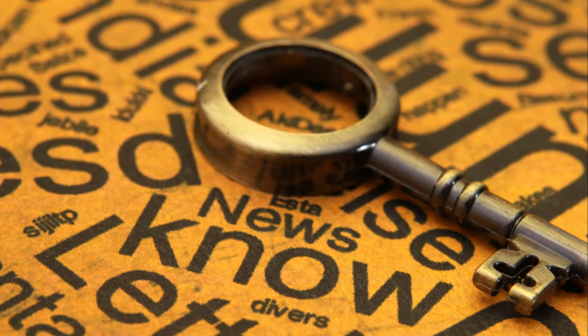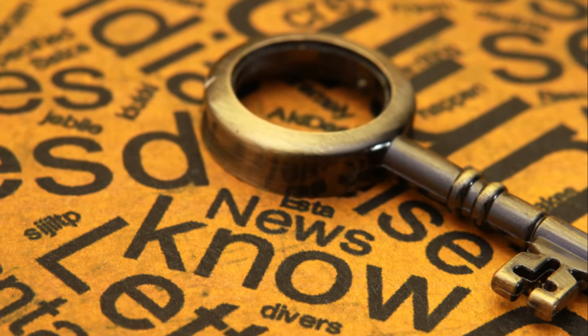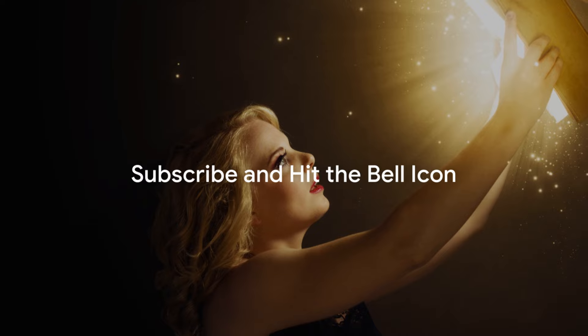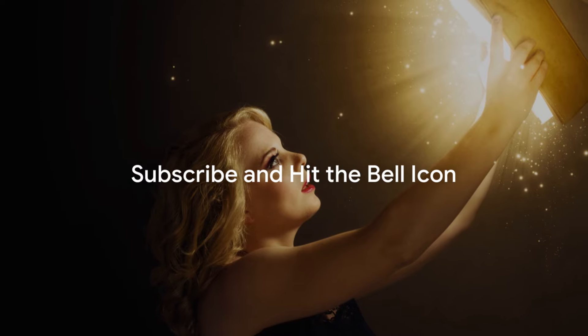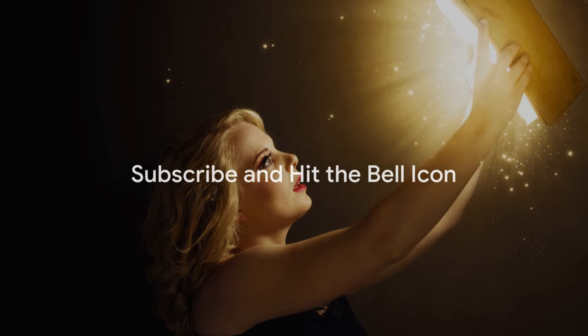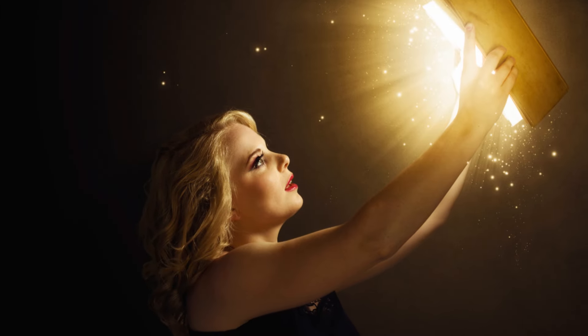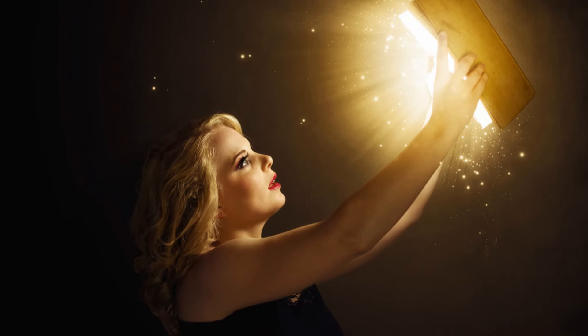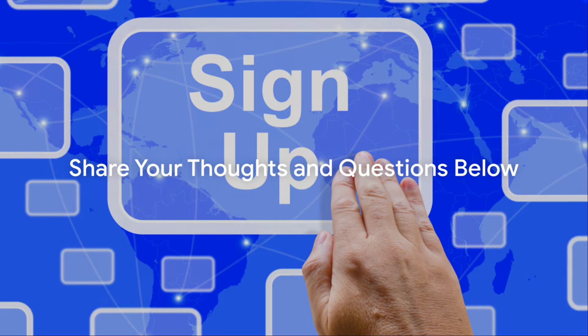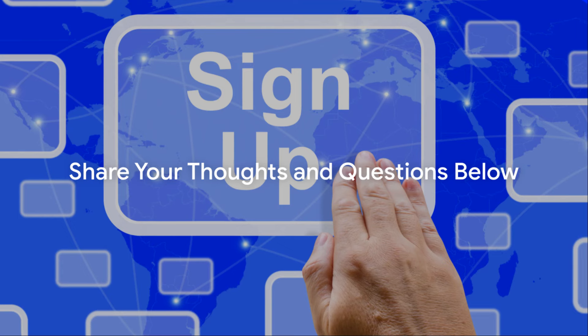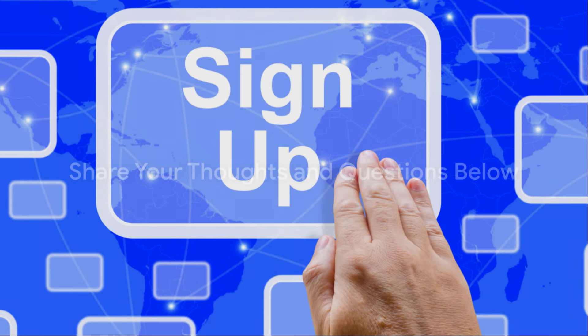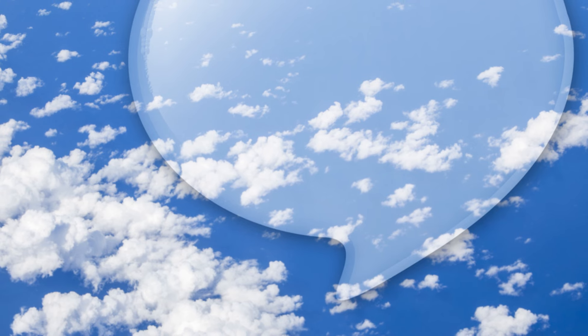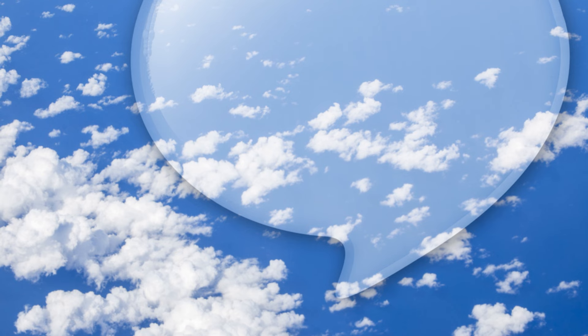Your curiosity, your thirst for knowledge, is what propels us forward. If you've enjoyed this journey through the cosmos, don't forget to subscribe and hit the bell icon. Share your thoughts, your insights, your questions in the comments below.